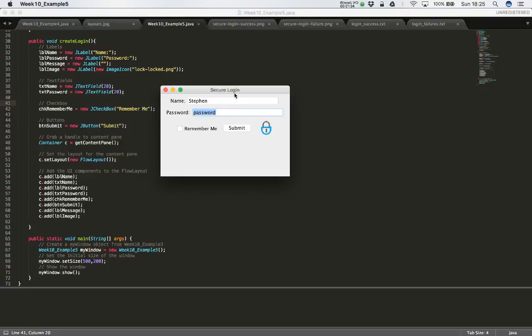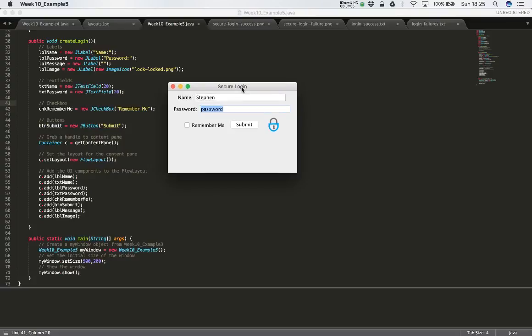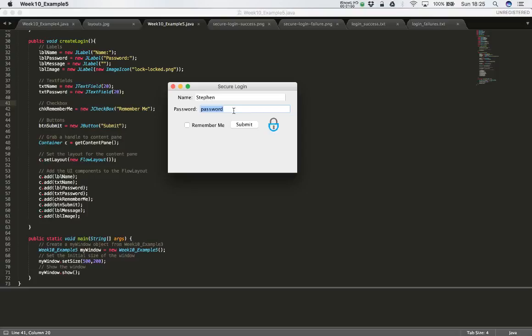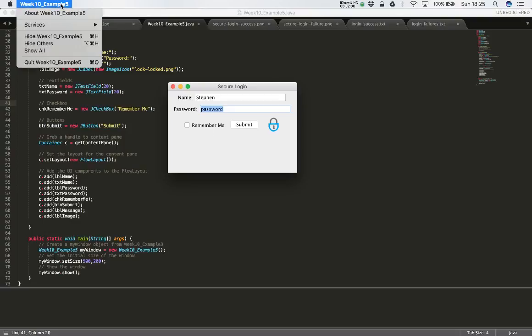And obviously because this is just a login dialogue or a login screen that mimics a login process, we need to have some way of validating the user. So we'll set up a kind of dummy username and password to check the entry against in order to show whether the user was successful in logging in or unsuccessful. So let's quit the application and make some changes to our code.